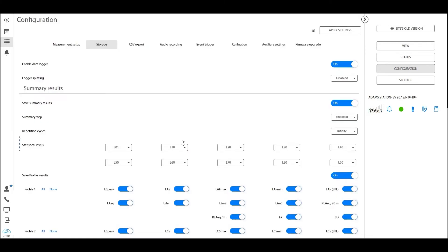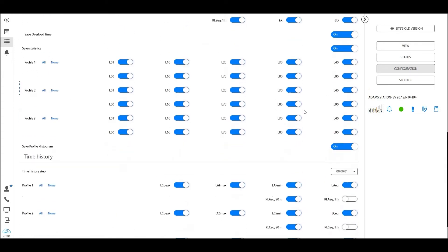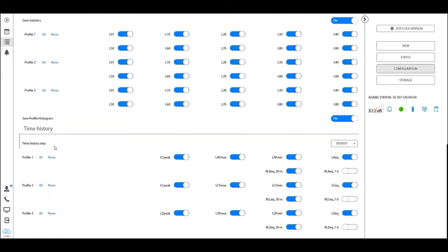Now it's good practice to always hit that apply settings button whenever we've made some changes. So always whenever you've made some changes in one of the tabs, hit the apply settings button, confirm with that, and you will be sure that you have now saved the current settings. And we can confirm eight-hour summary step period correct, one-second time history period step correct.